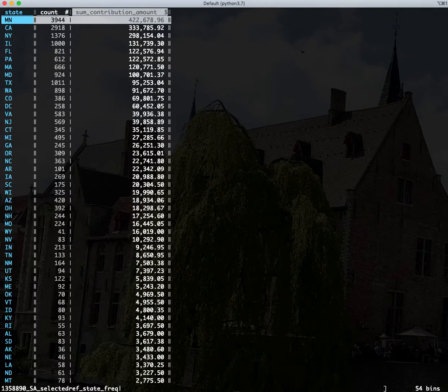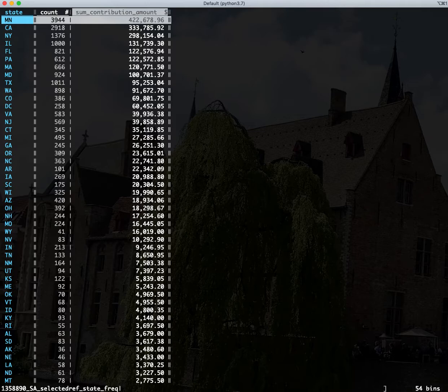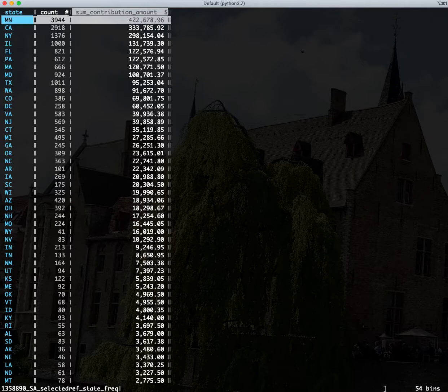So yeah, VisiData is pretty cool. You know, like Vim, it takes a little bit to learn what the special commands are and what the key bindings are. But once you have it down, you can start navigating data really quickly and it's actually pretty cool.